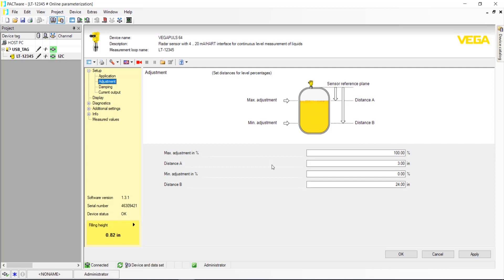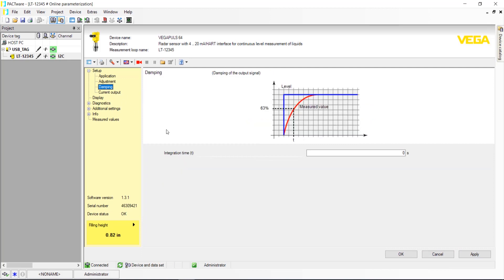The next selection in the Setup tree is Damping. This section is optional and will smooth out the output signal by taking a running average over a time period of your choosing.